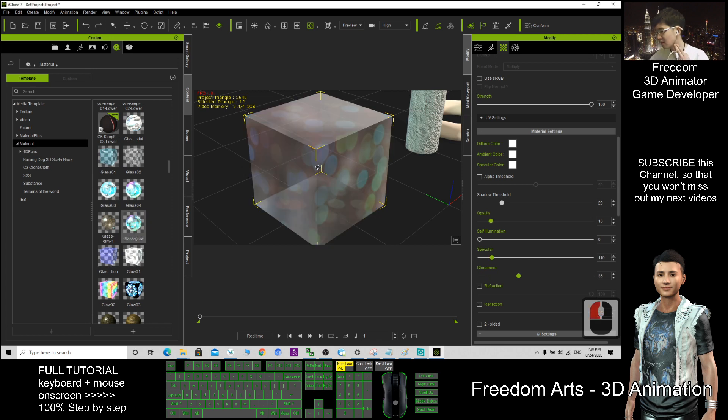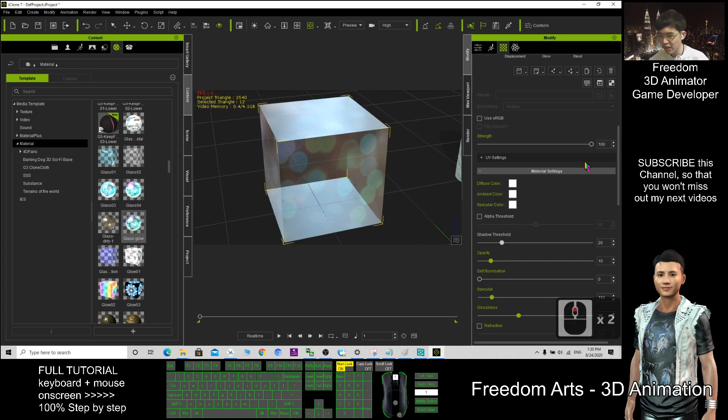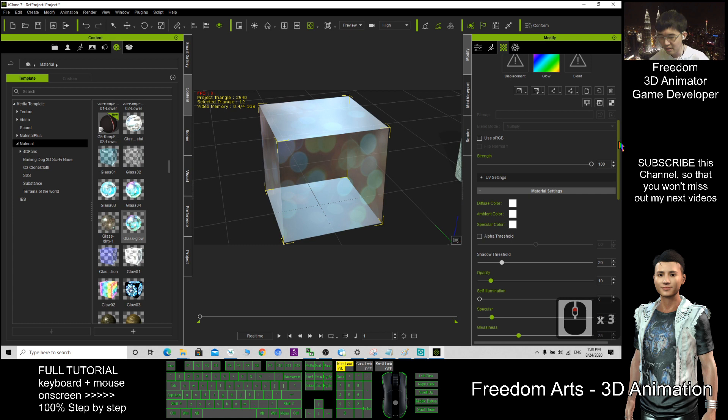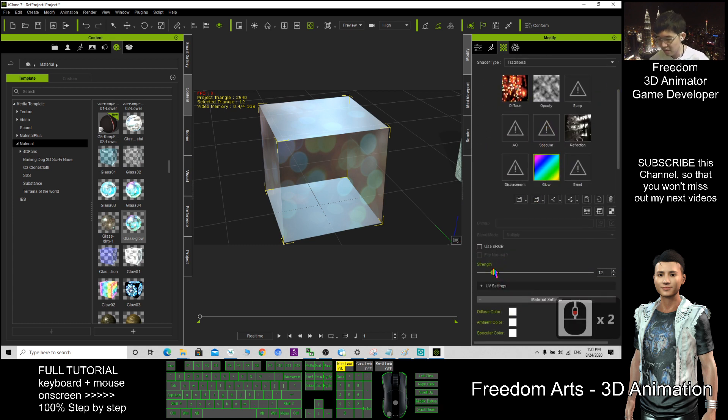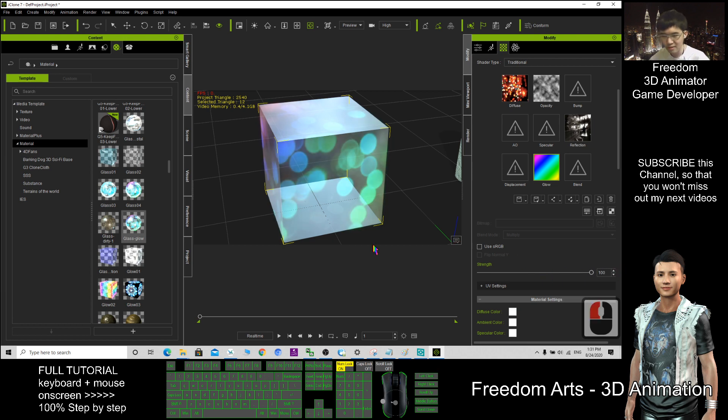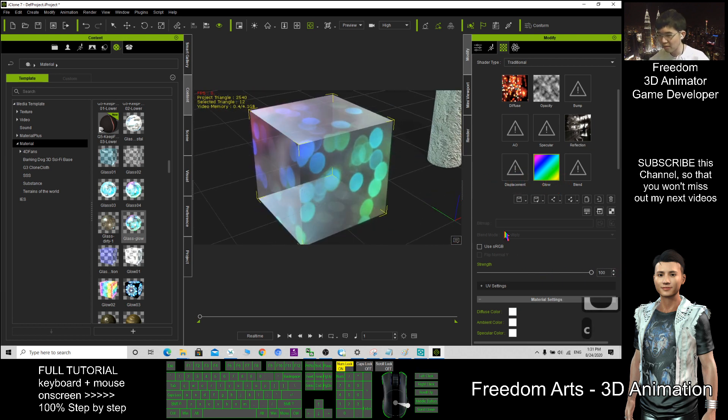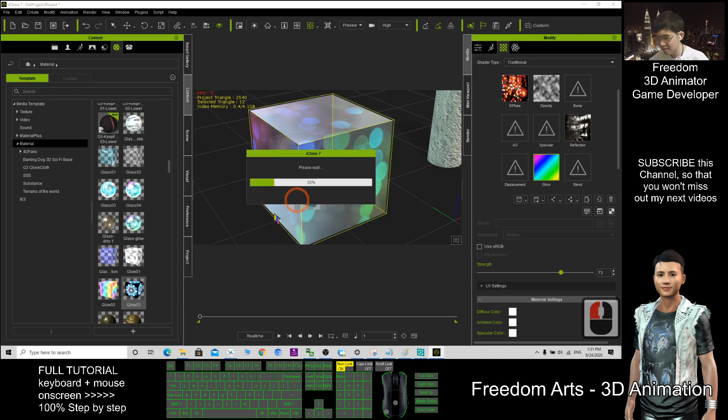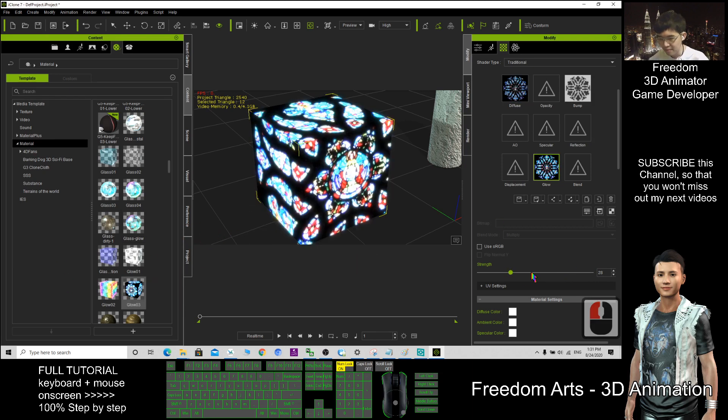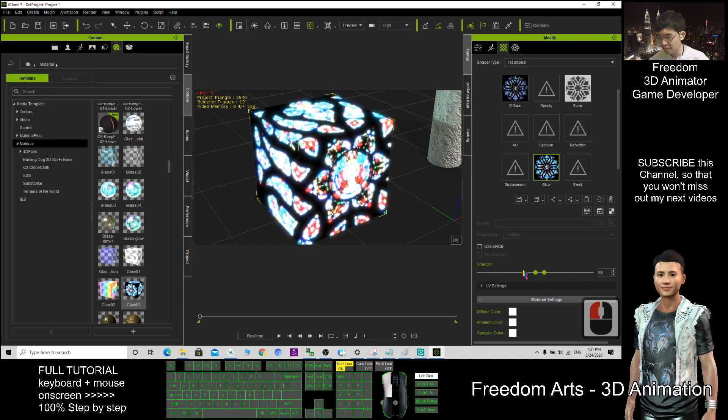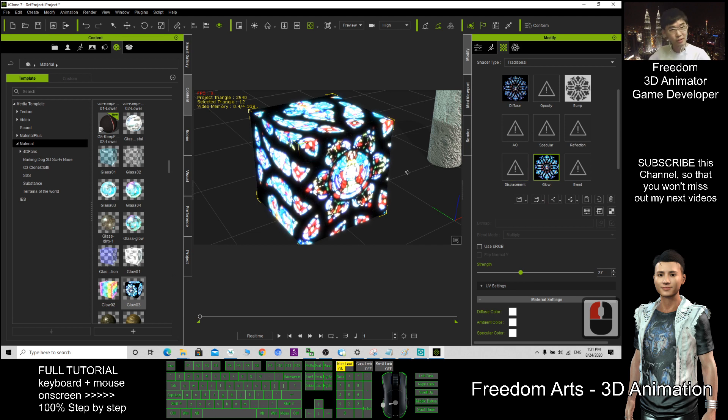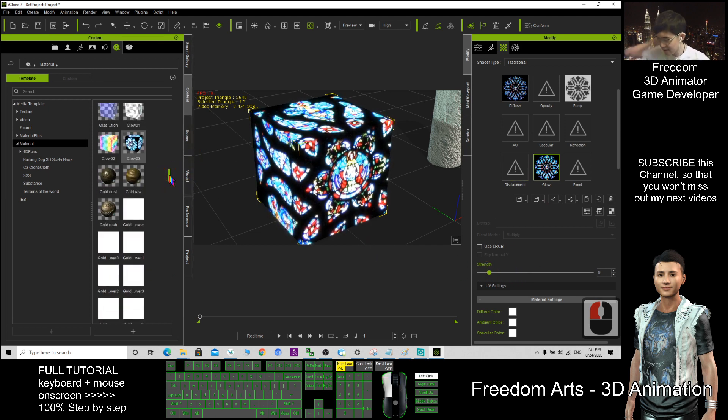How about this the glass glow? We check the materials here, the glow, the glow strength can adjust. Wow, the glowing materials glow, this is the glow texture. What else? Anything else that we can apply? The gold rush.